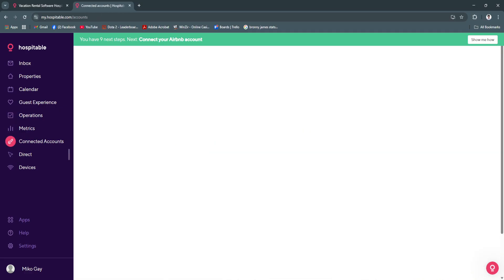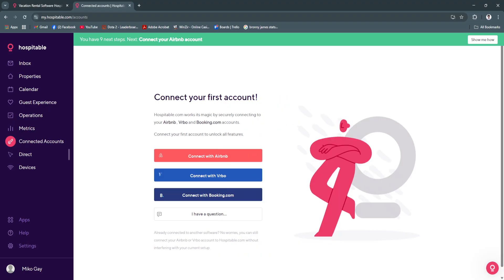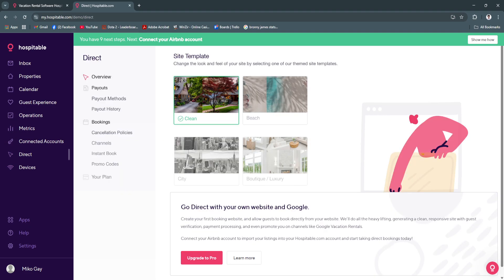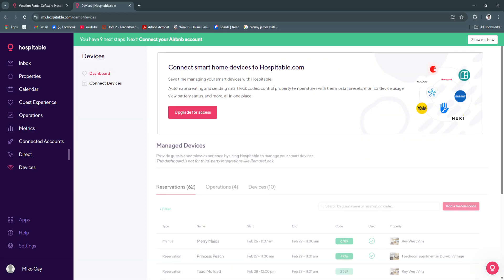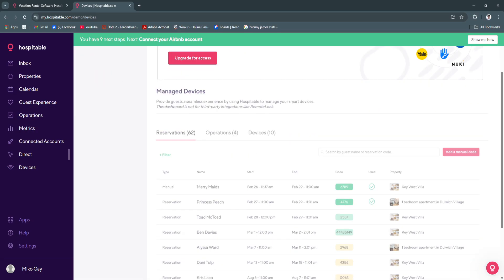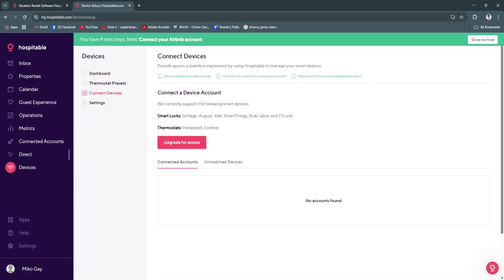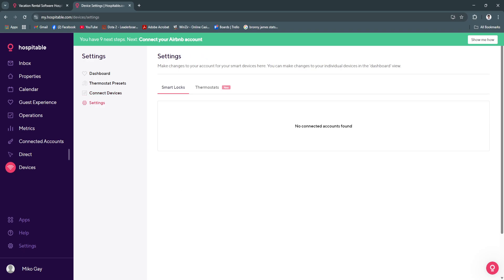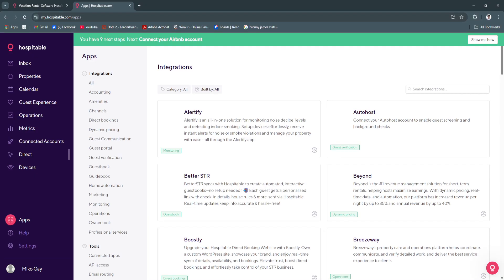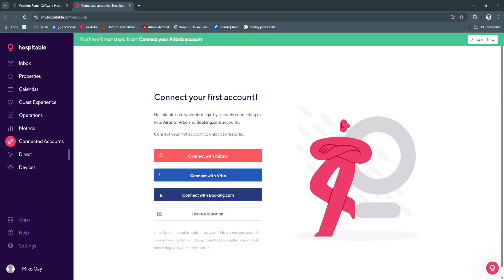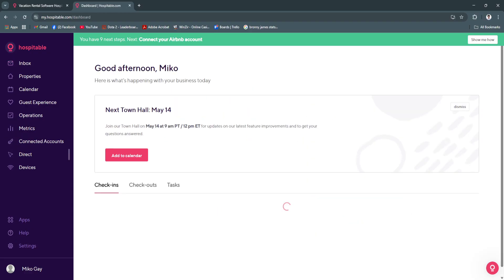Next is the metrics section. From here you need to connect your account and you'll see performance metrics in this section. Next is direct, so you can go direct with your own website and Google right here, but you'll need to avail their pro version. Next is devices. From here you can connect your devices, but to do this you'll need to upgrade your subscription plan. You can see your connected devices like smart locks or thermostats. From here we can also see our settings. You can connect different platforms such as Booking.com, Airbnb, and VRBO.